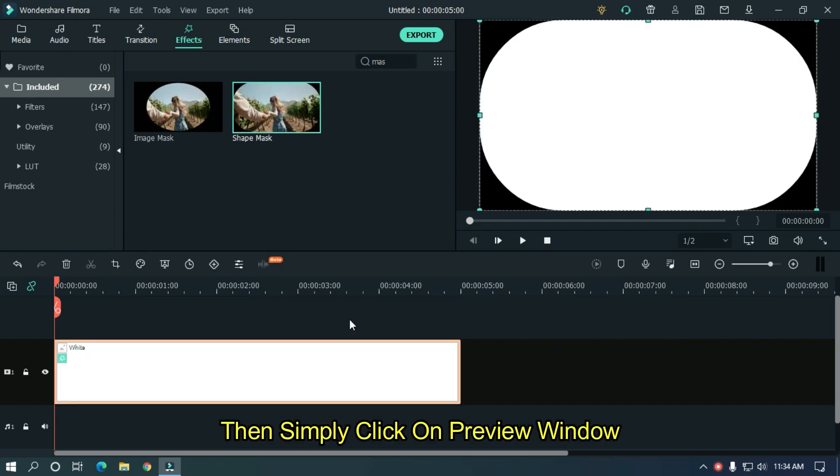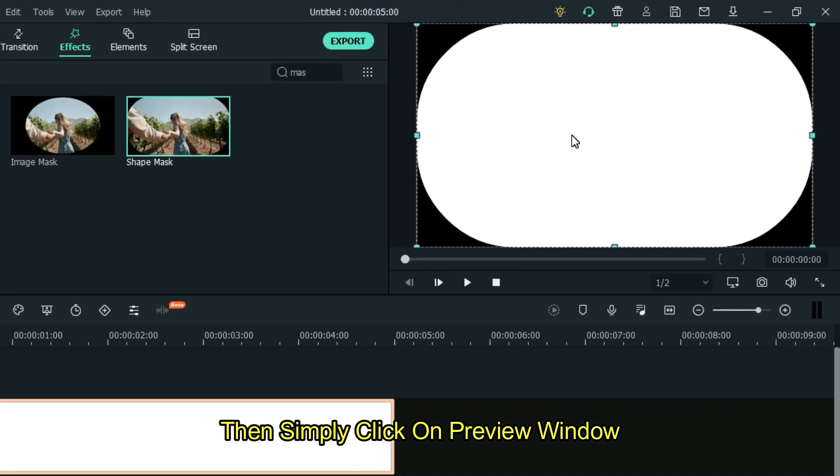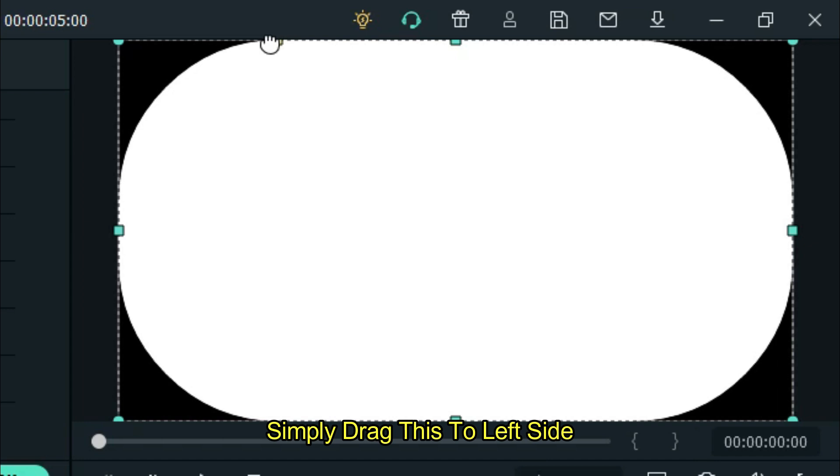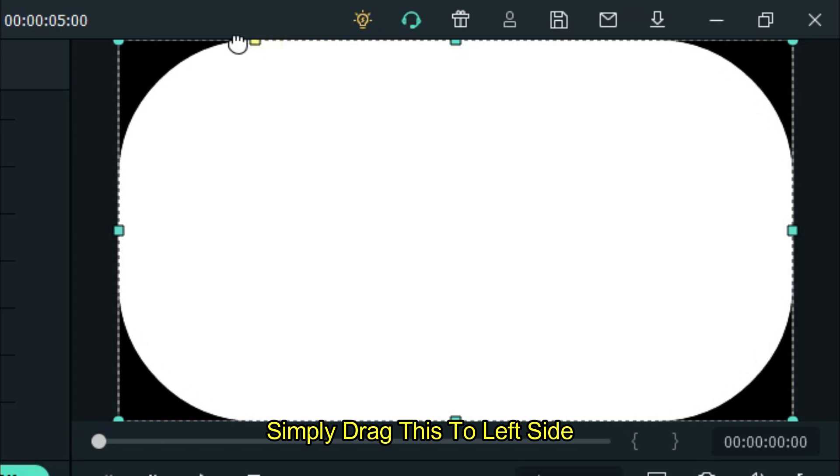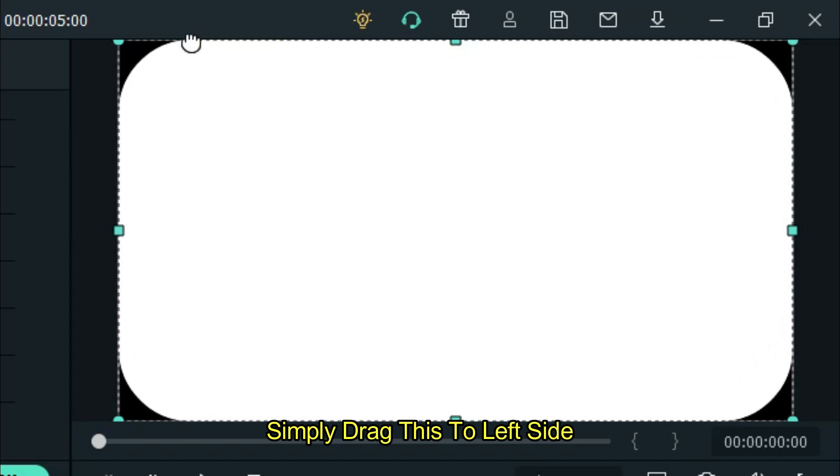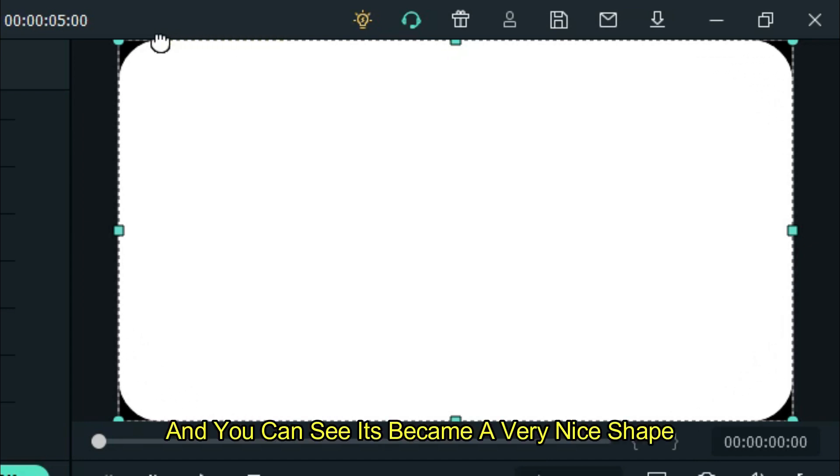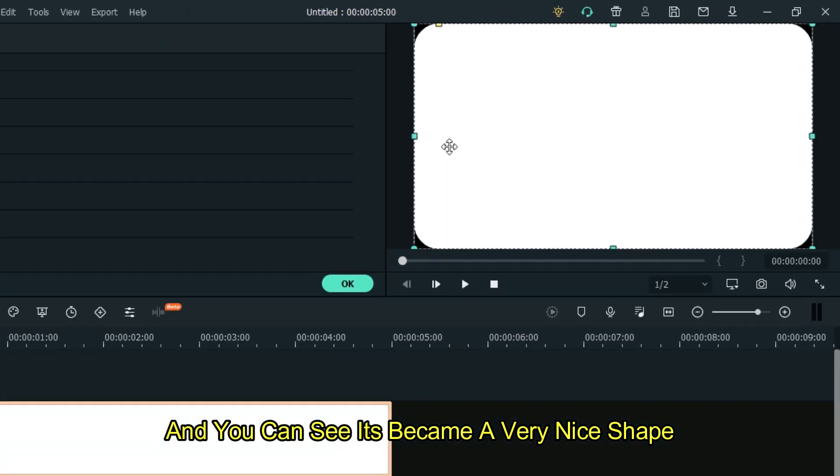Then simply click on preview window and you can see a yellow dot visible in here. Simply drag to left side and you can see it becomes a very nice shape.